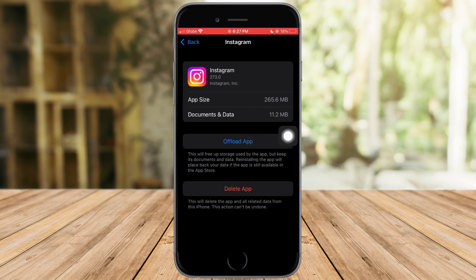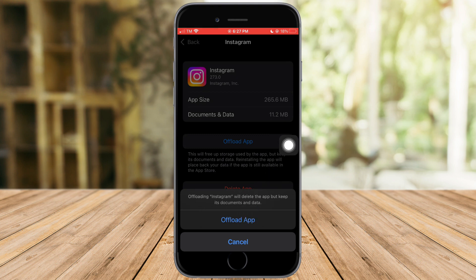In here you can see the Offload App option — just click on that and click Confirm. Basically what this will do is reset the Instagram app itself and remove the cache affiliated to the app.